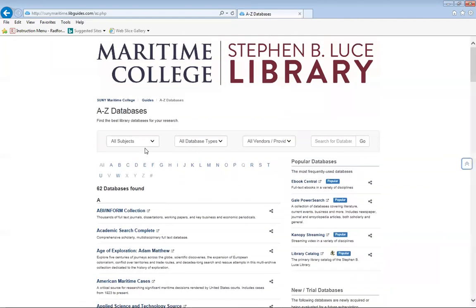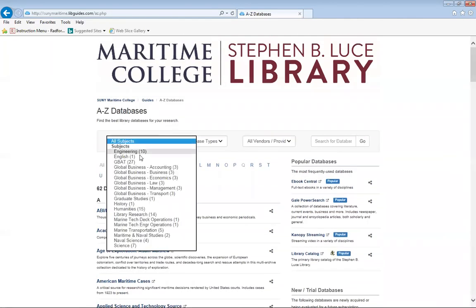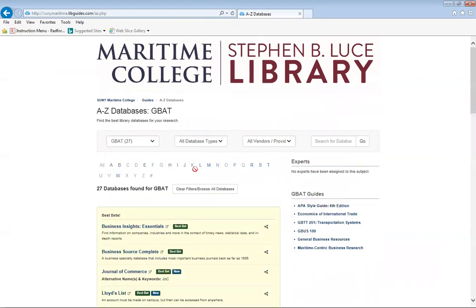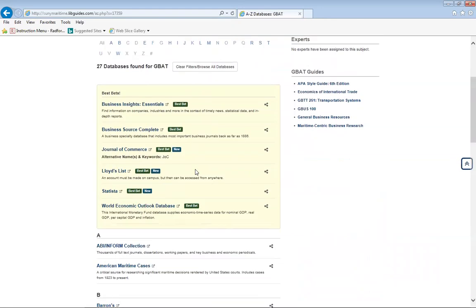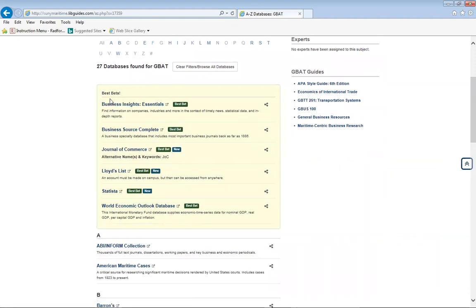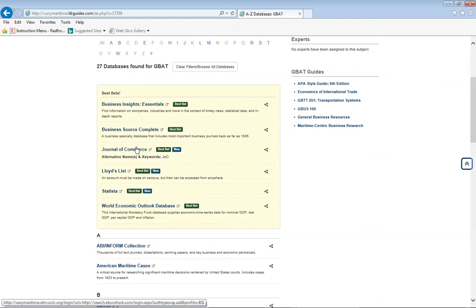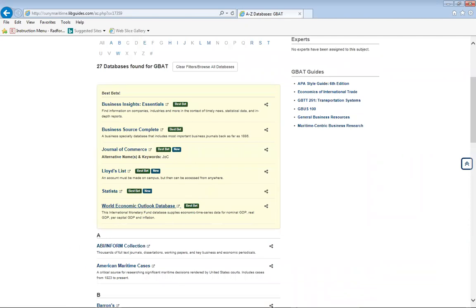For GBAT, which is Global Business and Transportation, all of the databases are displayed here. The best bets are the best databases to help you with any of your classes that you take in GBAT. So you have Business Insight, Business Source Complete, Journal of Commerce, Lloyd's List, SESA, and World Economic Outlook Database.